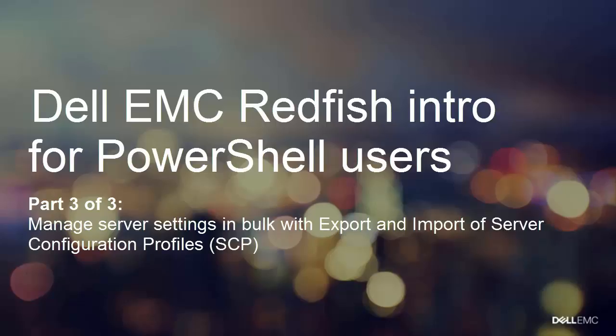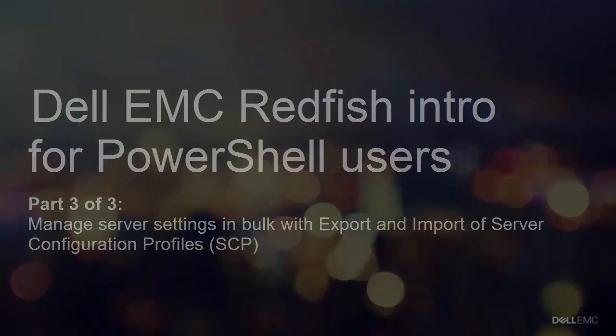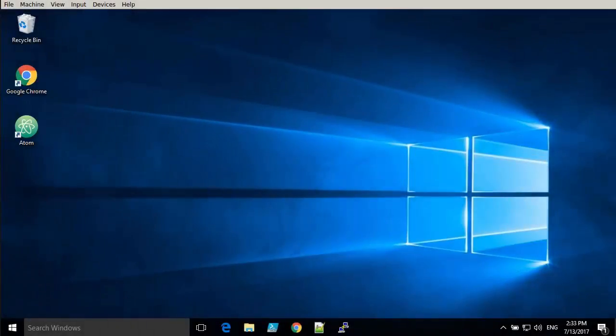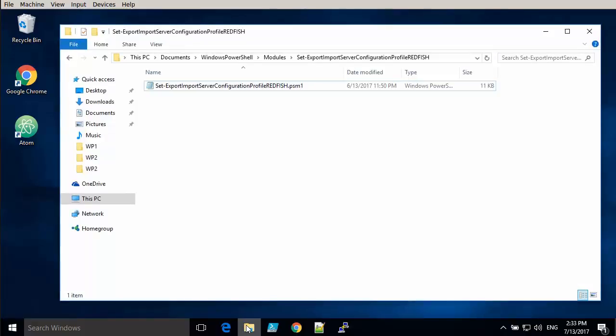This is Jonas from the Solution Center in Tokyo. We're going to have a look at using Redfish with PowerShell in order to export and import server configuration files, SCP files.